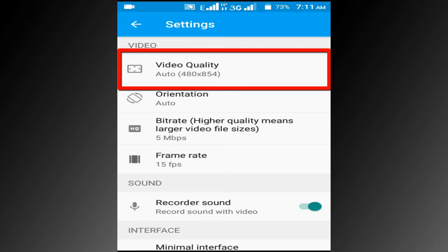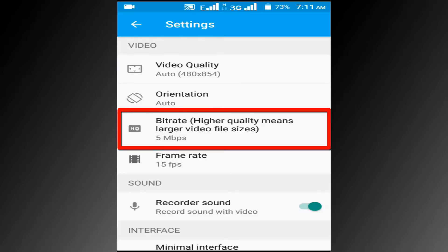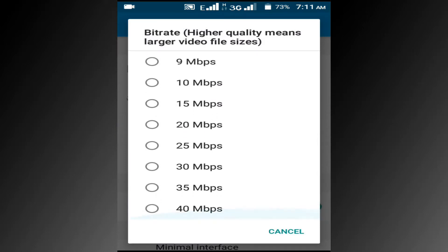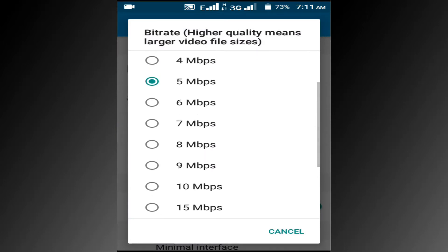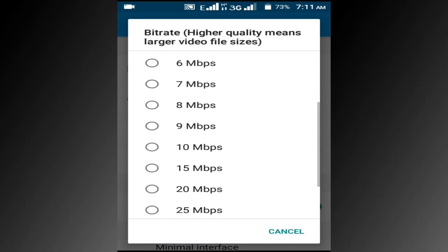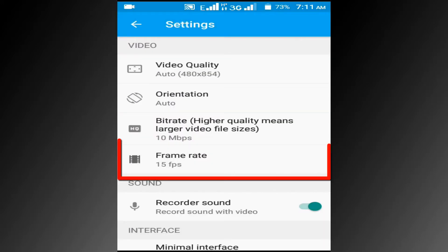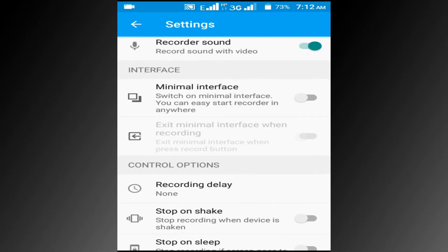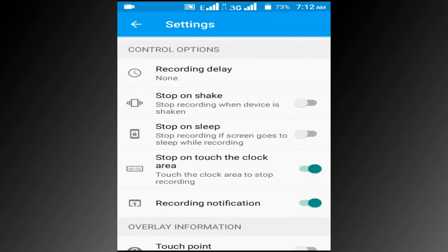You can change your video quality, change the bitrate, and you can change the video frame rate if you want. Turn off the toggle option to stop on tuck the clock area.